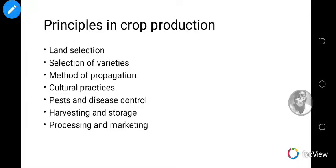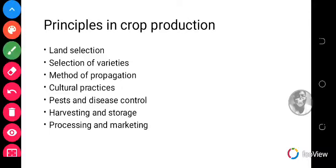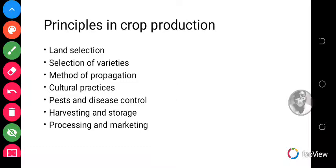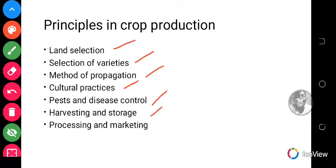There are principles in crop production and these principles must be adhered to for a successful crop production. In this lesson we will be tackling three of those: land selection, selection of varieties, and method of propagation. The rest include cultural practices, pest and disease control, harvesting and storage, processing and marketing.